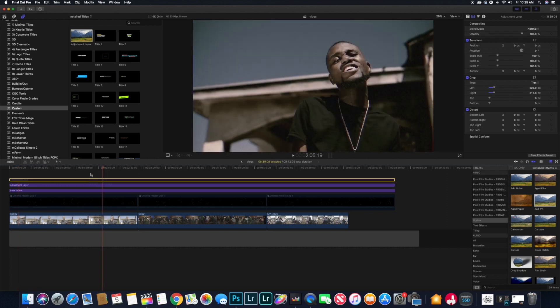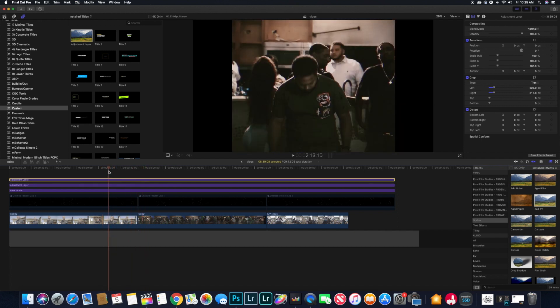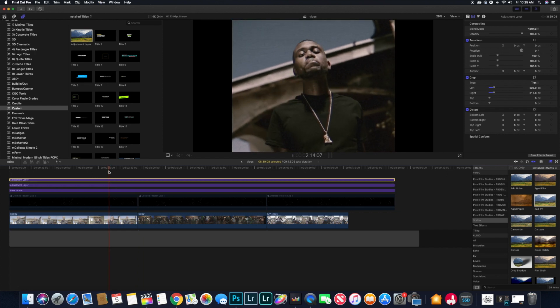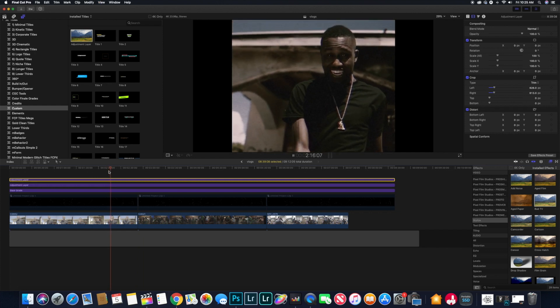These borders you see in a lot of old music videos. Basically all I did was dropped in another adjustment layer, that would be our third adjustment layer, and I just used the crop and I cropped it in.